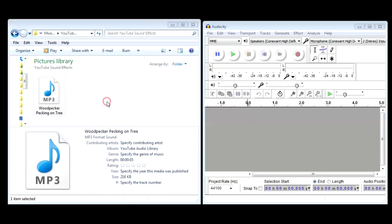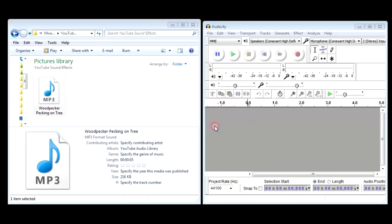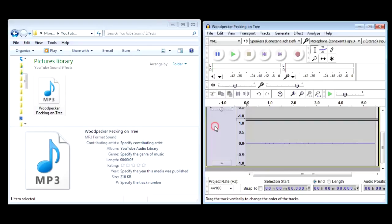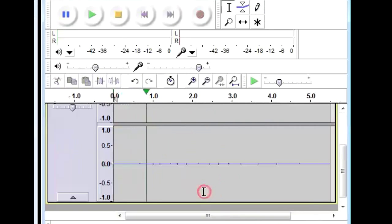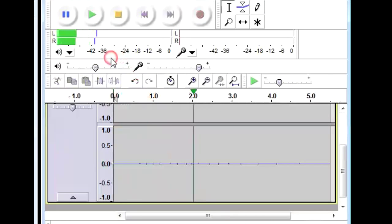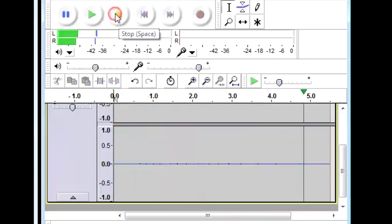I've downloaded the woodpecker pecking on tree clip. I'm going to drag that into Audacity. Now if I play, you'll see there is some activity but we can't actually hear it.